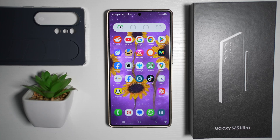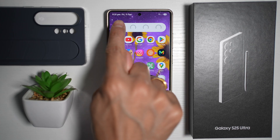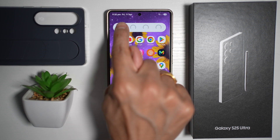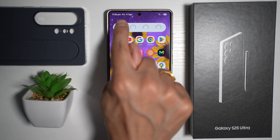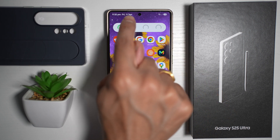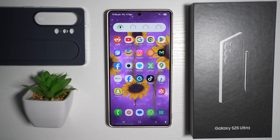Hi everyone, The Simple Dad here. In this video, I'll show you how to change your time and date position on your home screen. You can make your time and date appear on the left hand side or on the right hand side. Or if you don't want the time and date to show up, you can completely hide it. So let me show you how to do this.